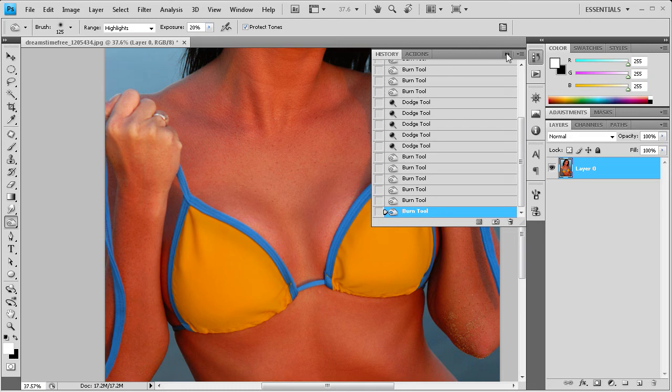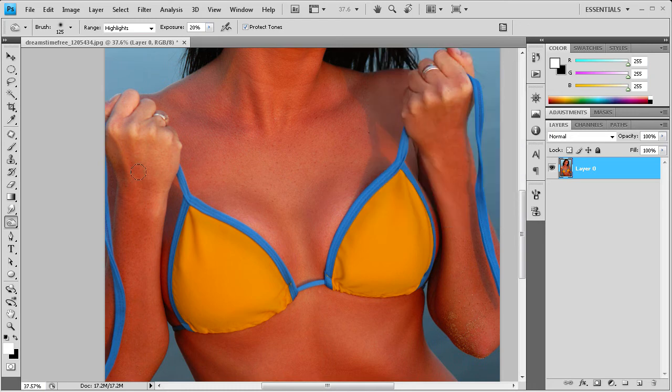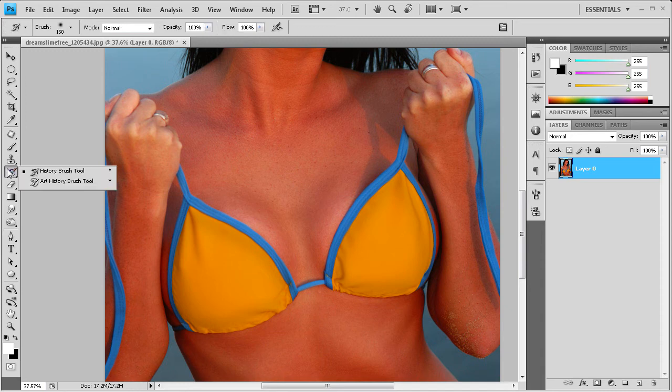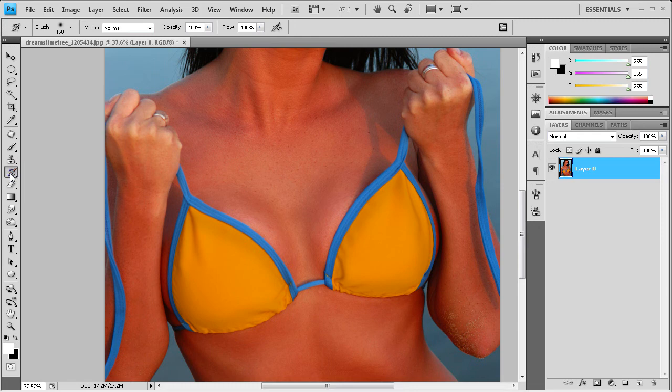What we're going to do to fix that is we're going to go to the art history brush. The art history brush is right here. It looks like a little brush with a little reverse or an undo sign. We're just going to hold that down and go to art history brush.